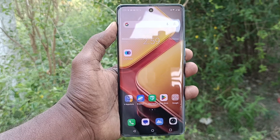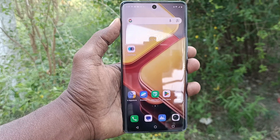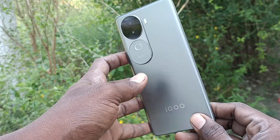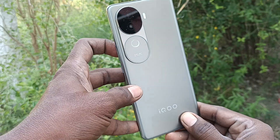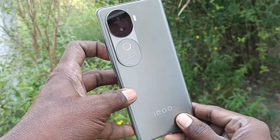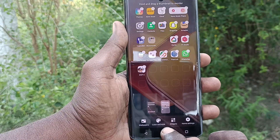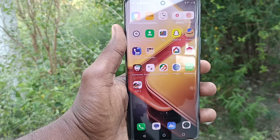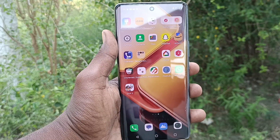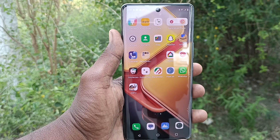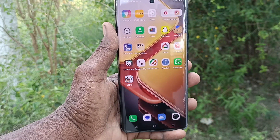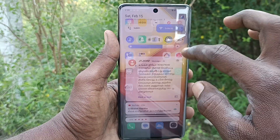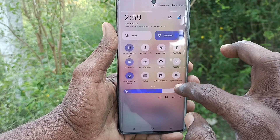Hi friends, welcome to Five Minutes Tech YouTube channel. Here is the iQOO Z9s 5G smartphone. In this video you will learn how to set up real WhatsApp in your iQOO Z9s 5G phone. First of all, go to Settings.